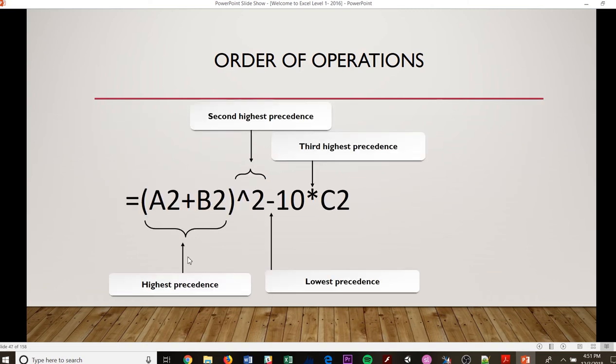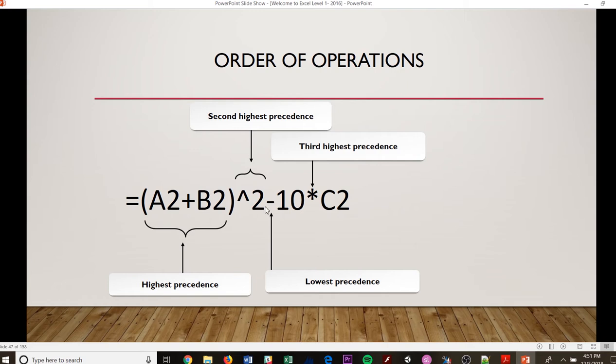So your highest precedence is going to be your parentheses. So we would do A2 plus B2. And then whatever that is, we are going to take that to the exponent to the second power. That's our second highest precedence. And then after we do that, we are going to multiply that, the 10 times the C2, and then our lowest precedent is subtraction. So that would be our order of operation of the parentheses, exponent, multiplication, subtraction from highest to lowest.